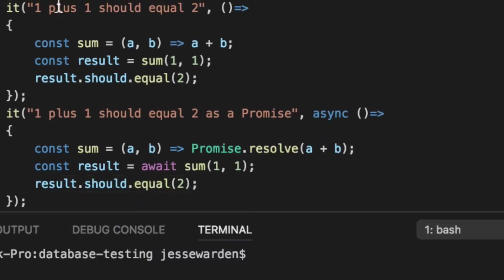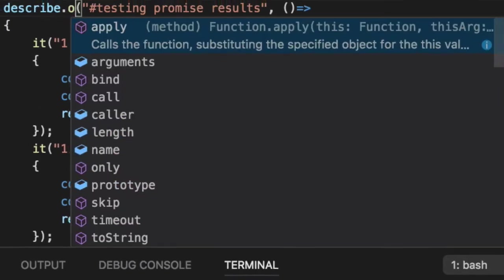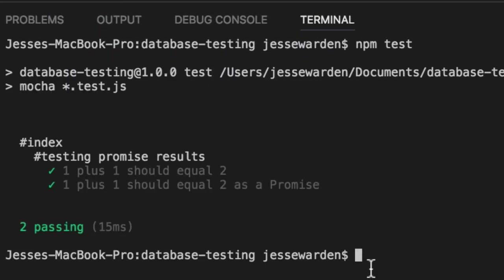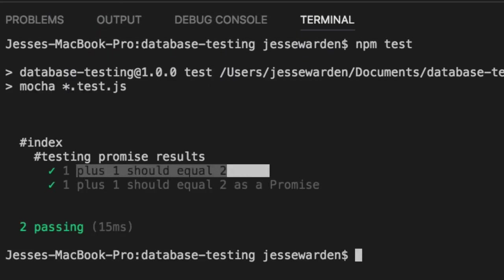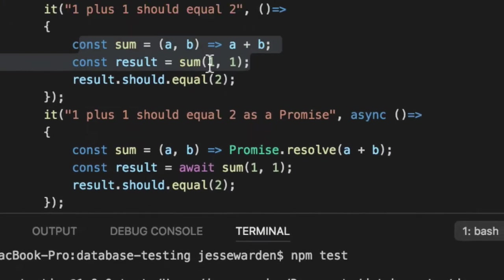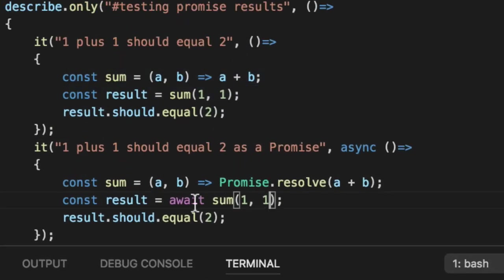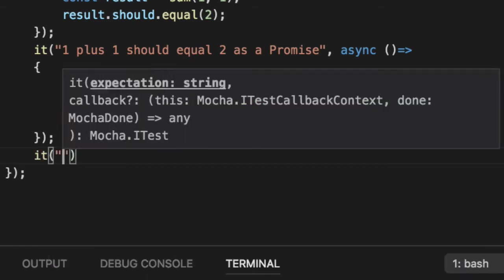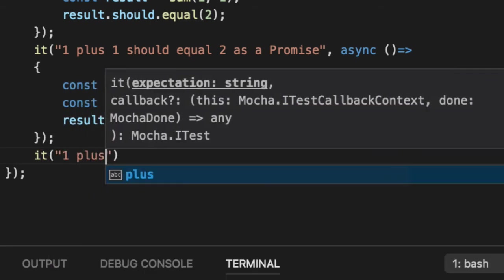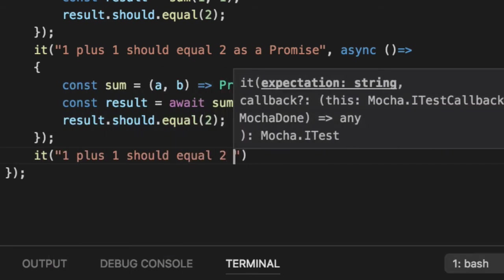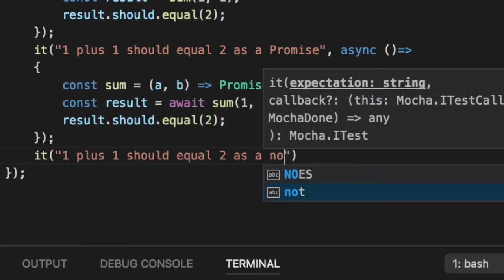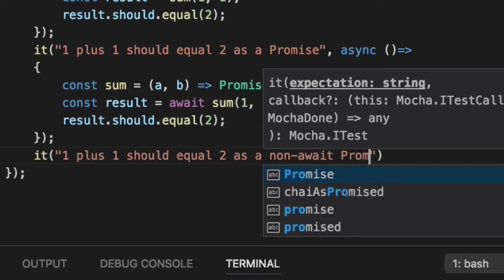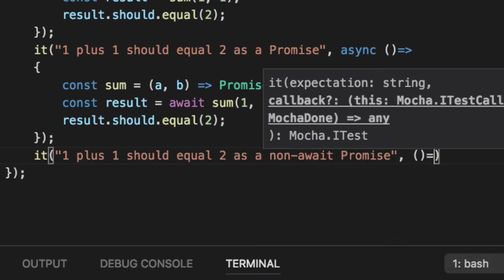So we'll do a describe only on these two guys. We run npm test. And you can see that one plus one equals two. Fantastic. And one plus one equals two, even as a promise. So we can do it without the await keyword. If you're curious, one plus one should equal two as a non await promise. The only difference is I'm using the old school syntax.